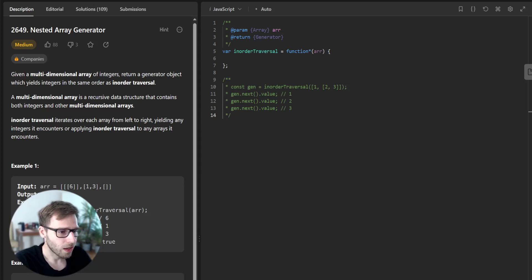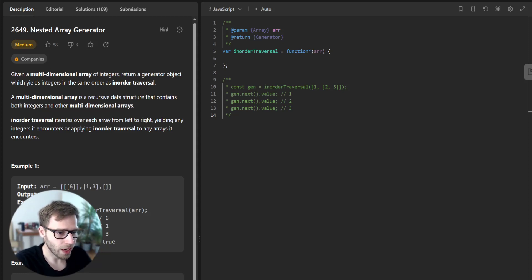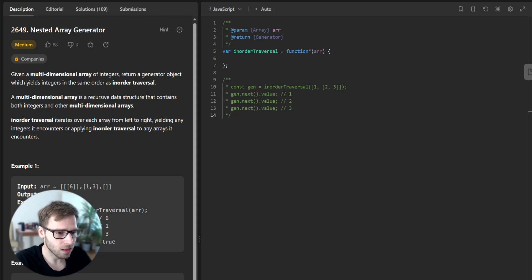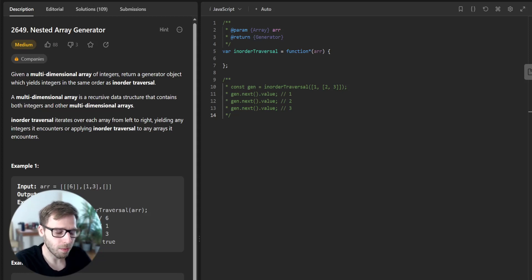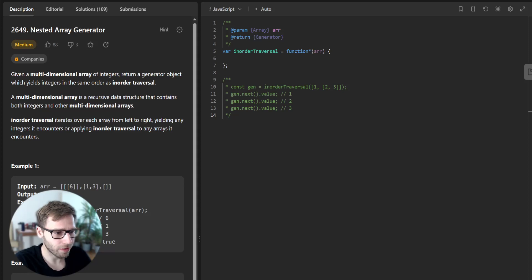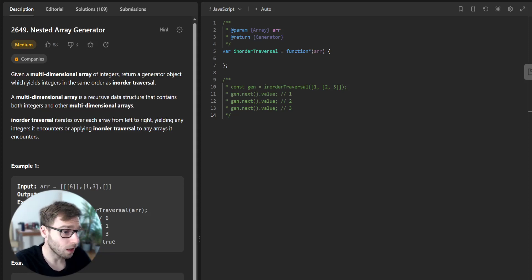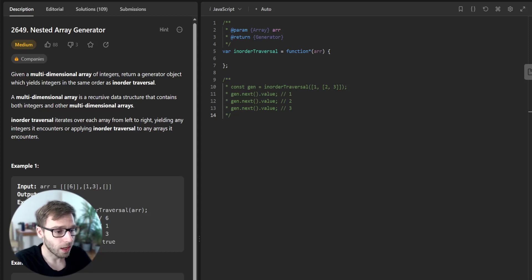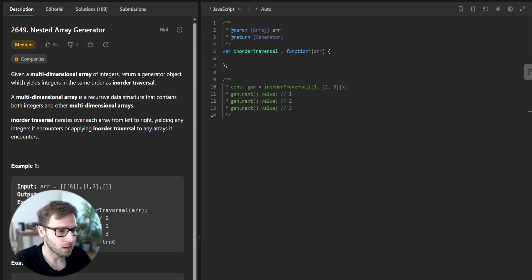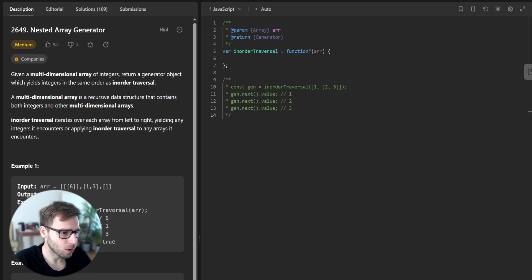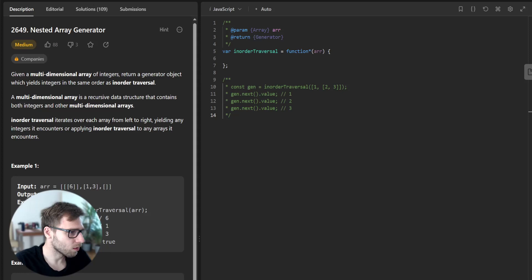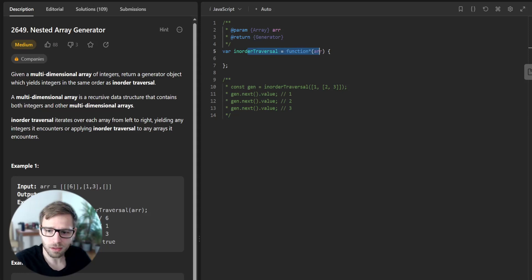We have a multi-dimensional array of integers and we need to return a generator object that yields integers in the same order as in-order traversal. The generator should be able to navigate through any level of nesting in the array and return integers in the order they appear. We are given the inOrderTraverse function to start with.